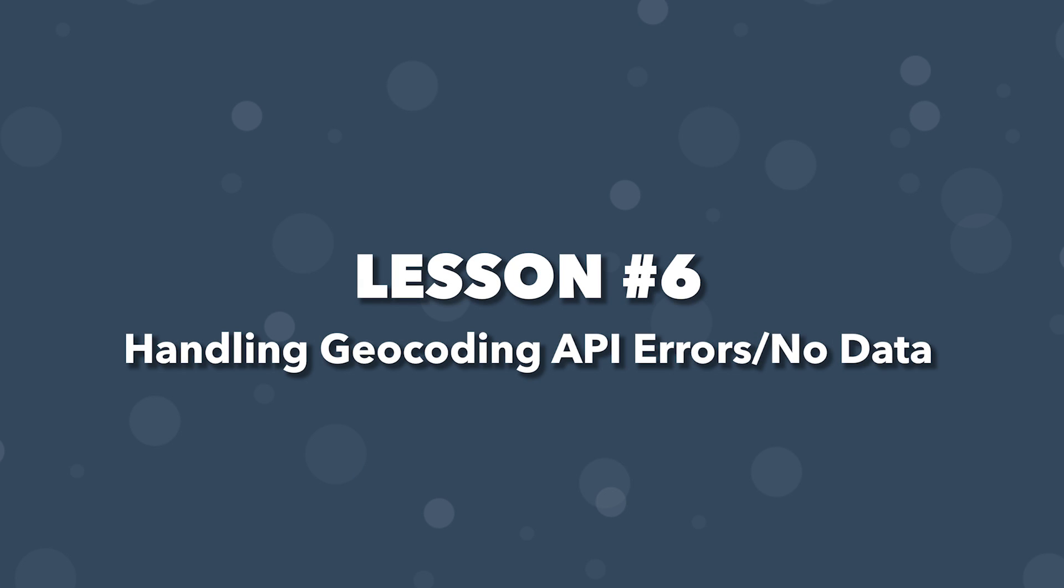In the previous video, we created a search input and made a search request using Mapbox to populate results based on the user search value. In this video, we're going to look at how to handle errors from our API correctly, and also what to do if we have no data returned from our API based on our search query.